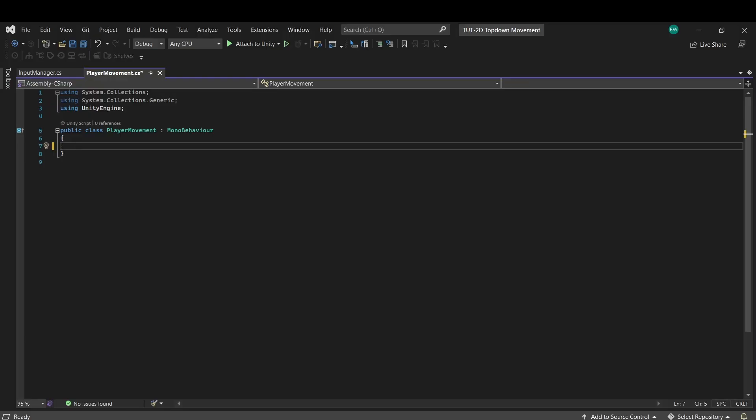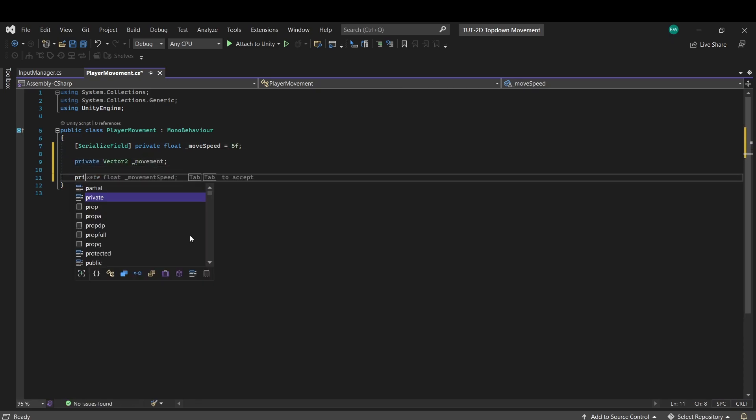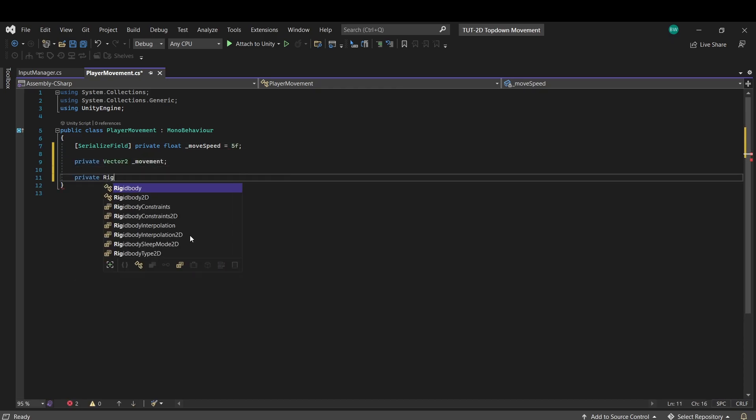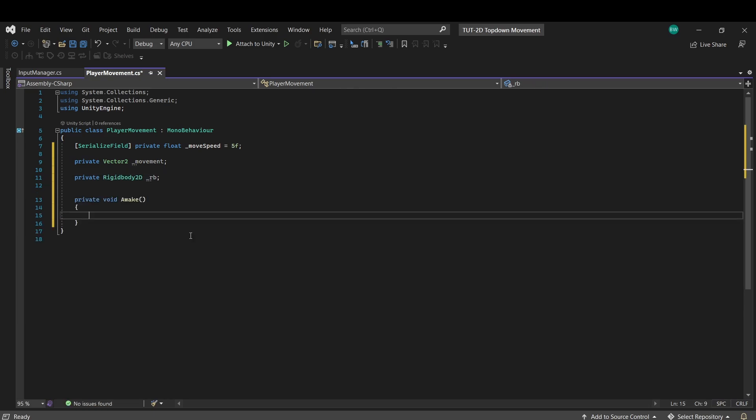So this is going to be super easy. We'll want a move speed and a movement vector2, and we'll want a reference to our rigidbody 2D. So we'll need to use get component on our rigidbody.